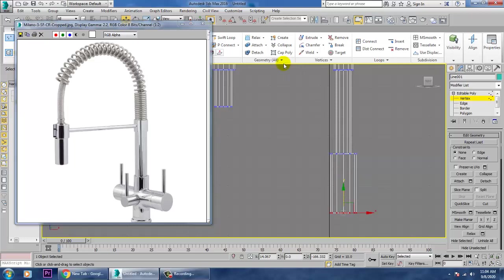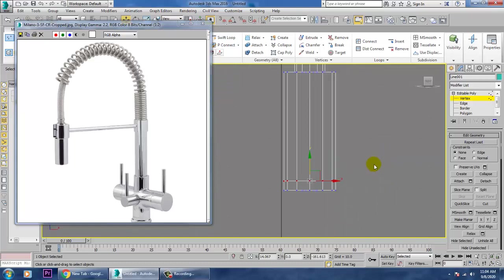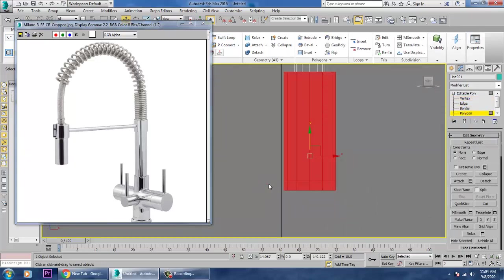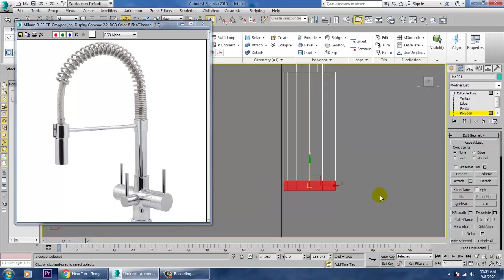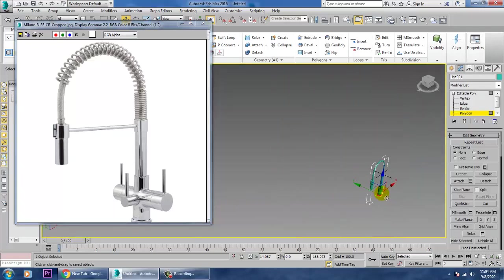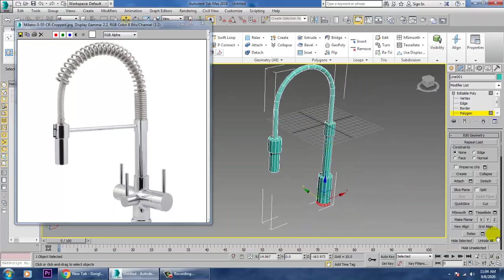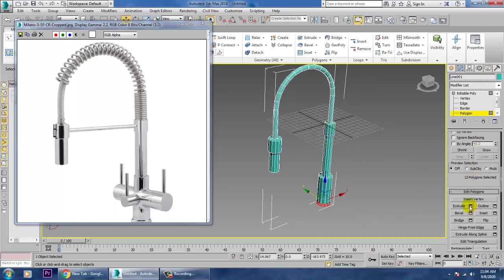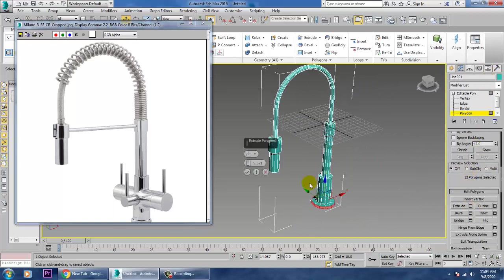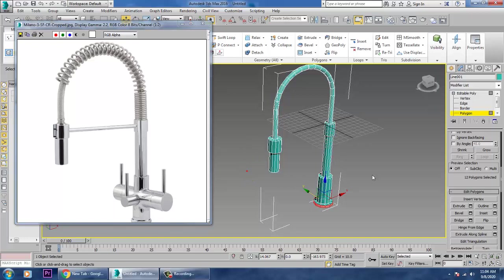Put one more Swift Loop here. Go into the polygons, click Extrude and keep this value, click OK. Let's save the file.